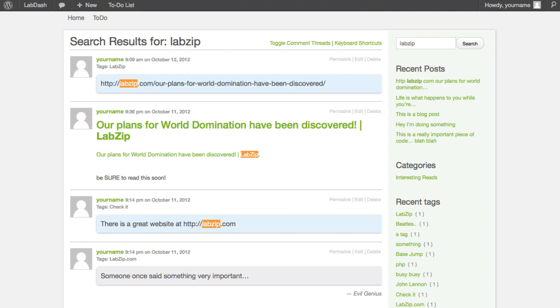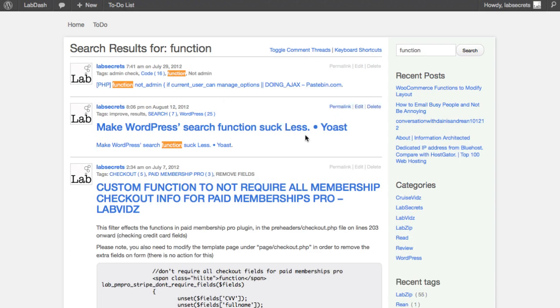I'm going to show you in the back end in a second how this actually works in more detail, but I use this so much on LabZip and Lab Secrets. In fact, I'm going to do something I've never done before—I'm actually going to take you over and show you my version. Now one of the things I do is a lot of reading every day, and this is the part that I'm really excited to show you.